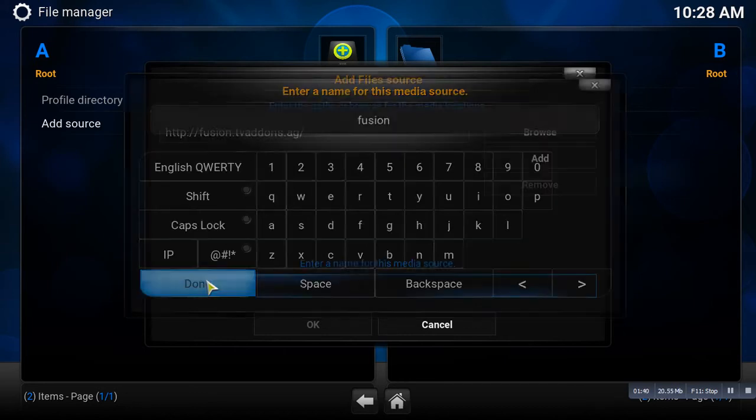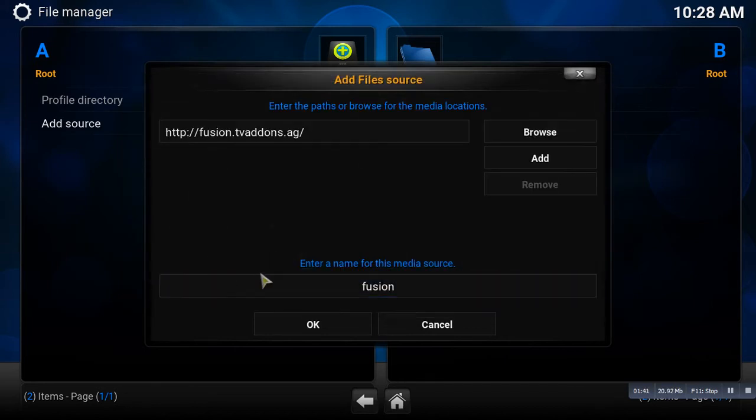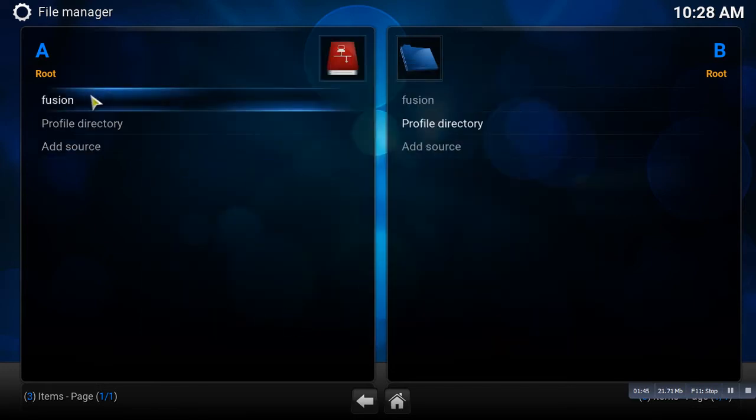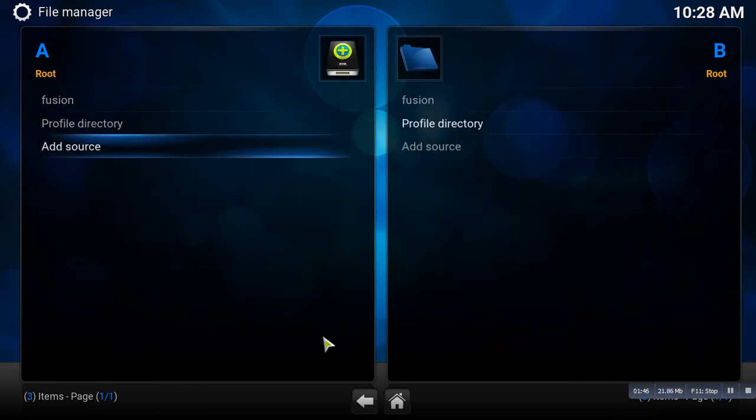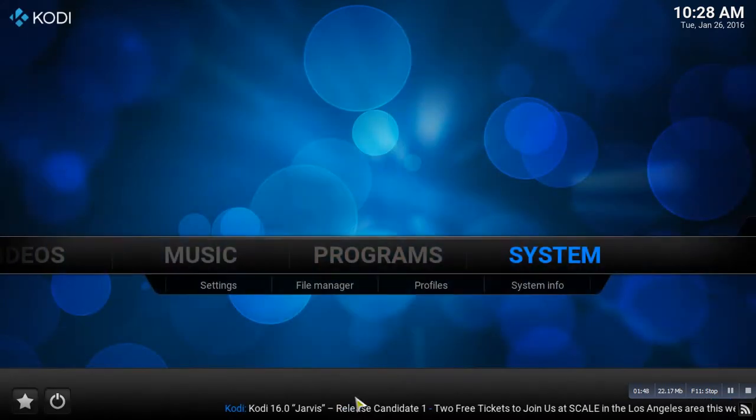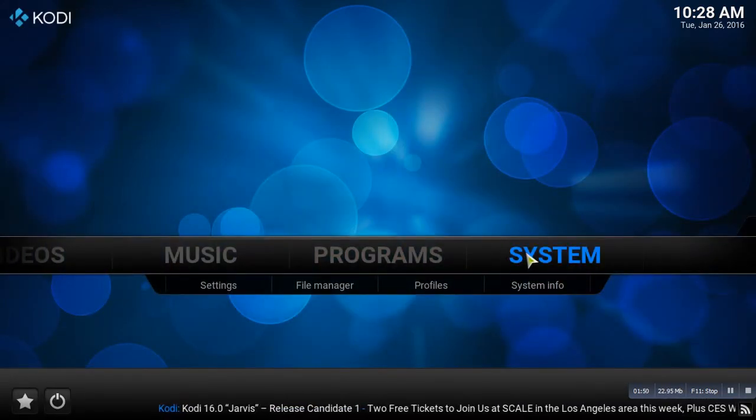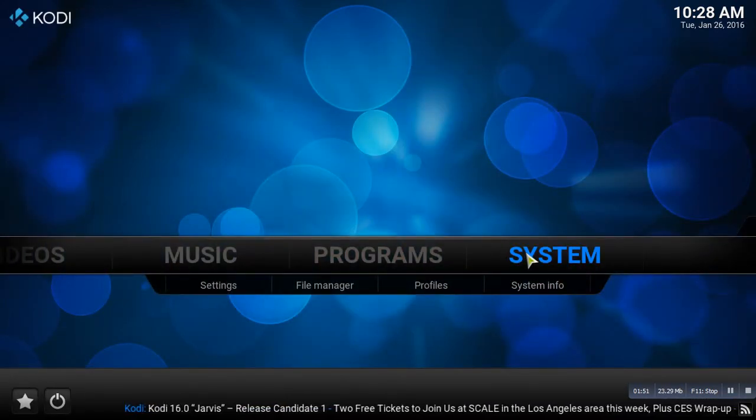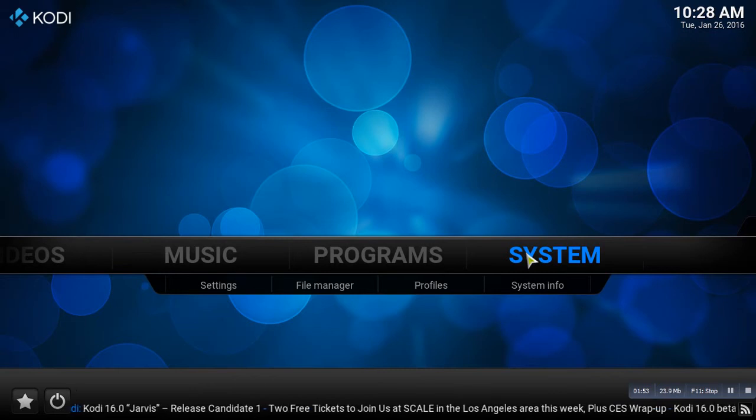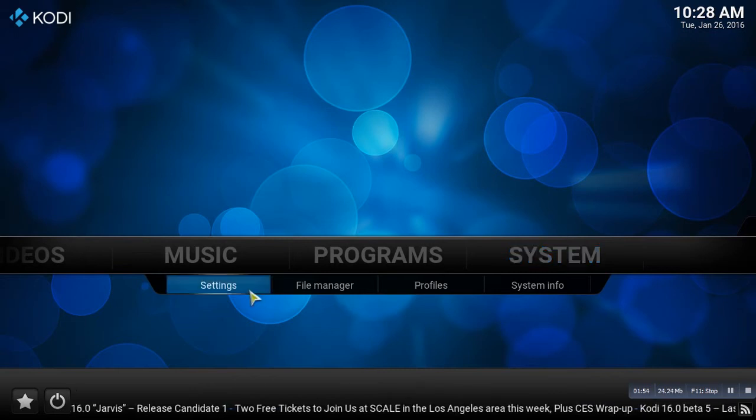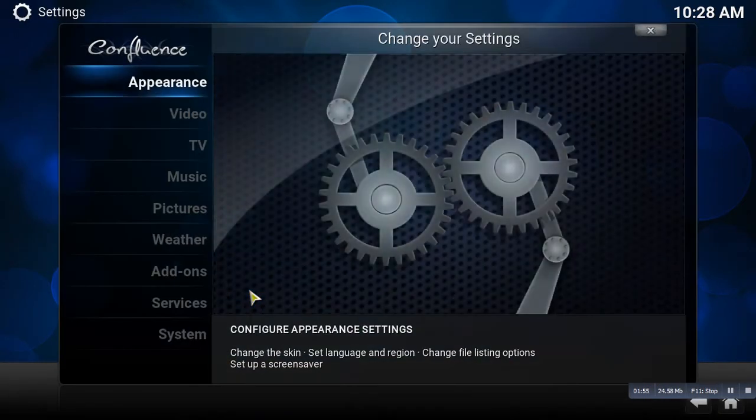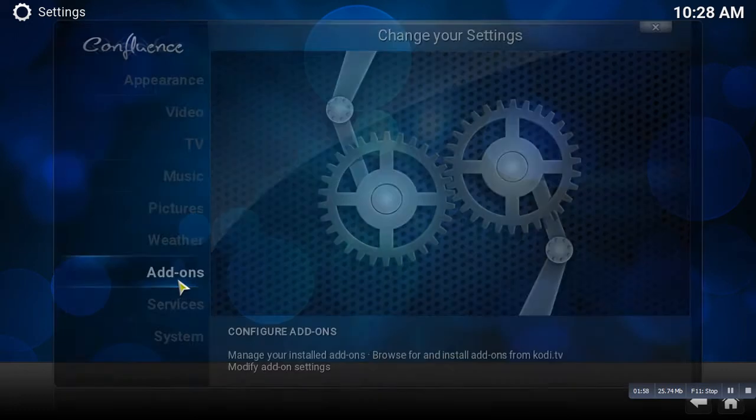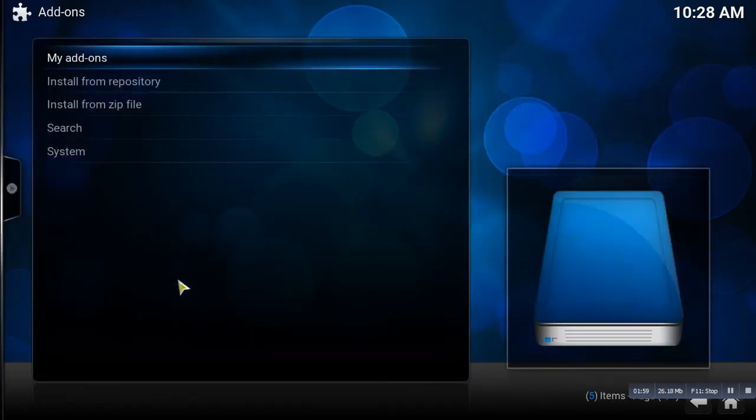You're going to hit Done, and then we're going to hit OK. So it's going to go back and we're going to go to System, and we're going to go to System Settings. We're going to go to Add-ons.